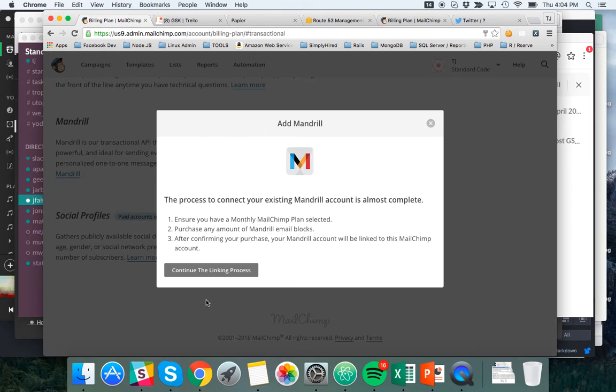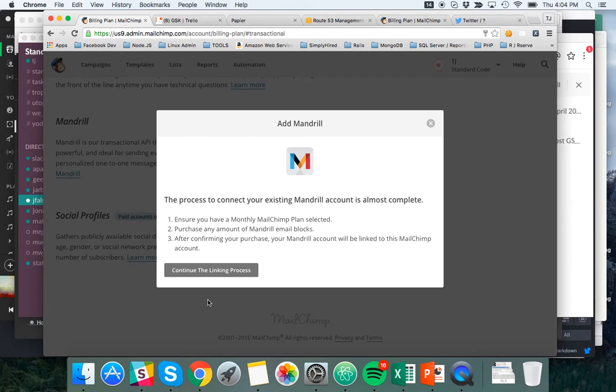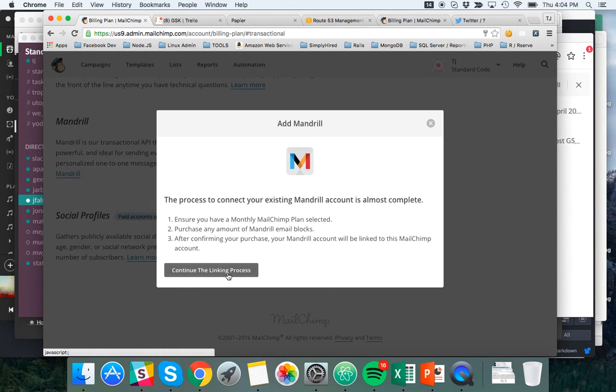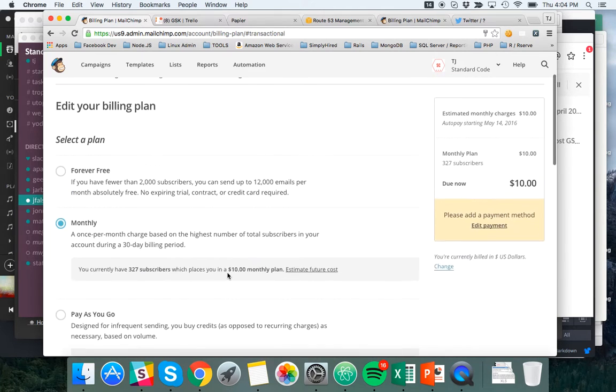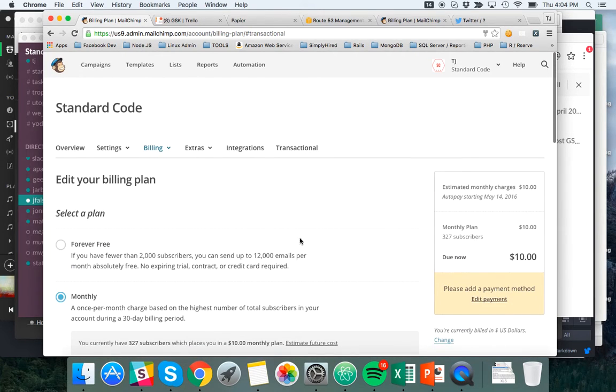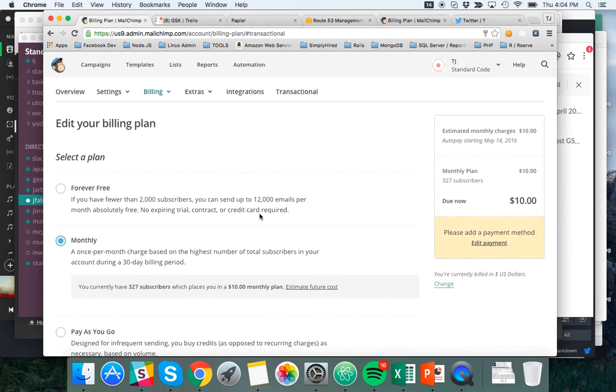So that's not obvious, right? And there's no error message to tell me that I'm logged in with the wrong account, but your Twitter folks were very kind and very helpful. So I got in. So I'm going to continue the linking process. So now I'm on this page, right? This is, well, edit your billing plan.